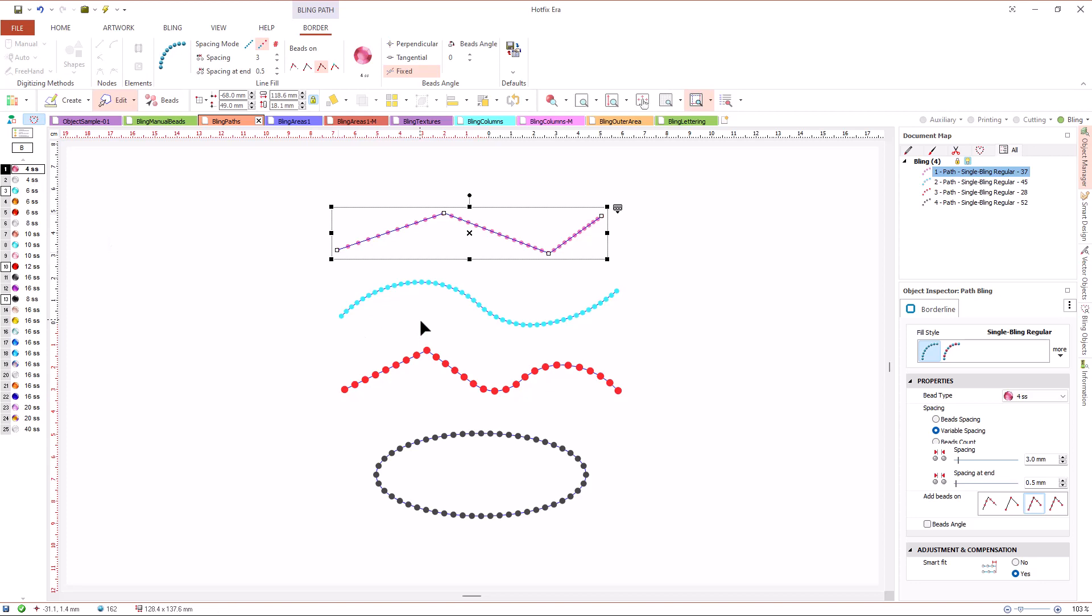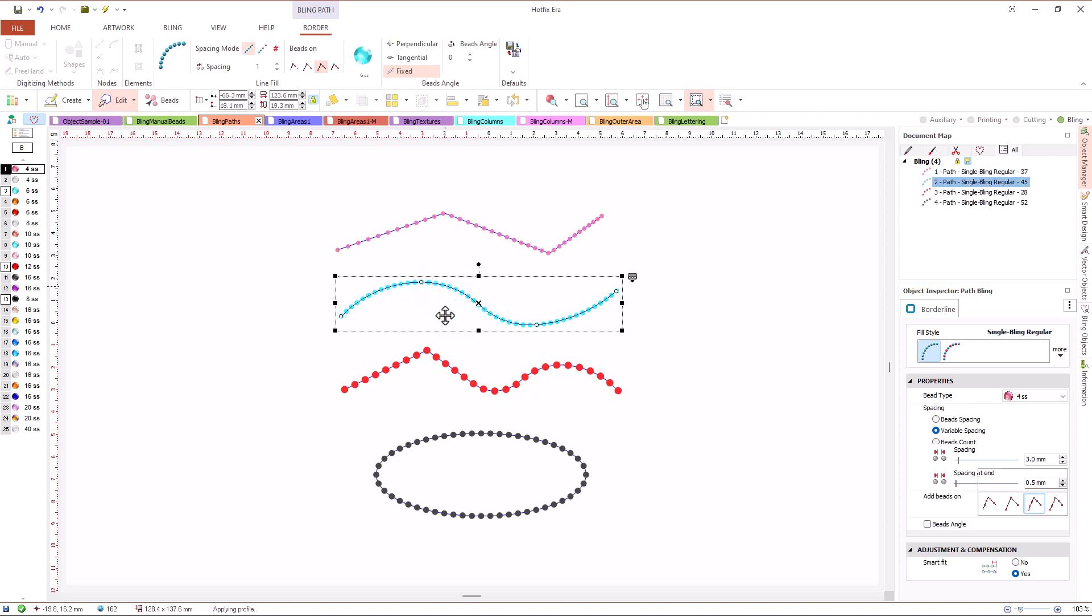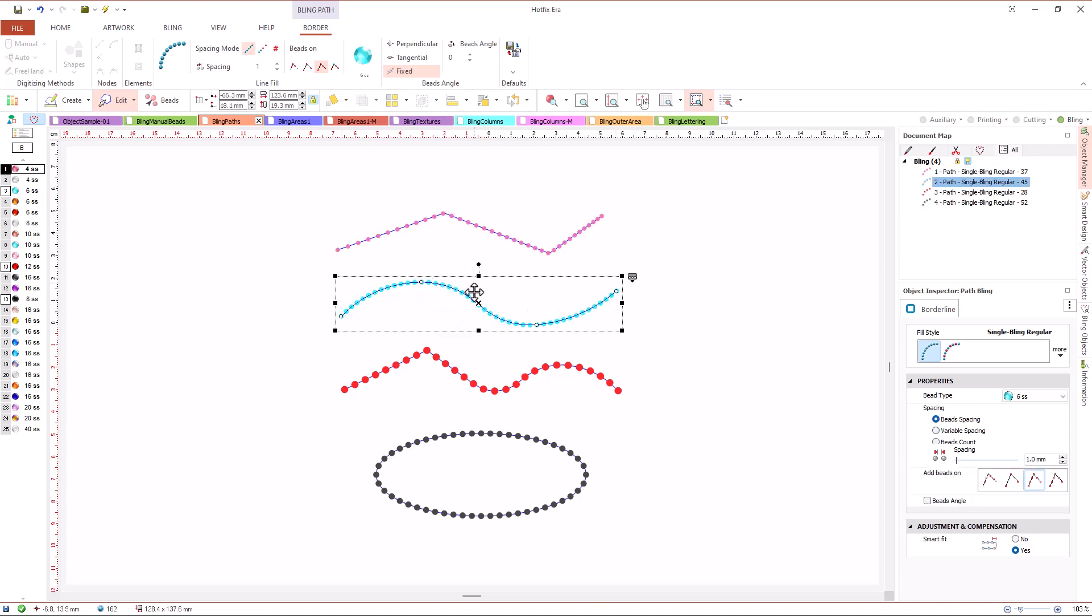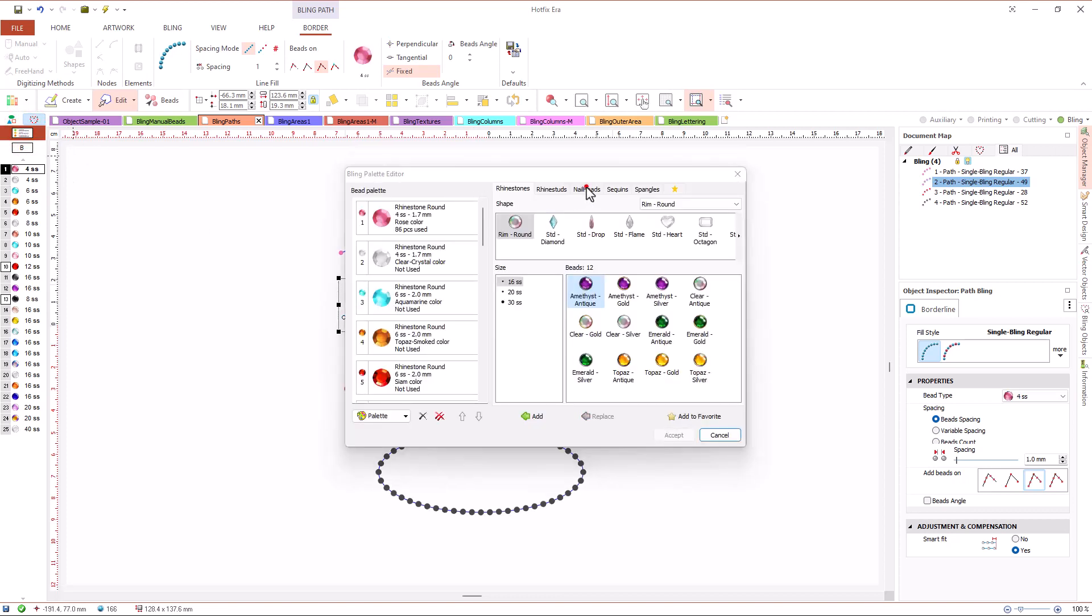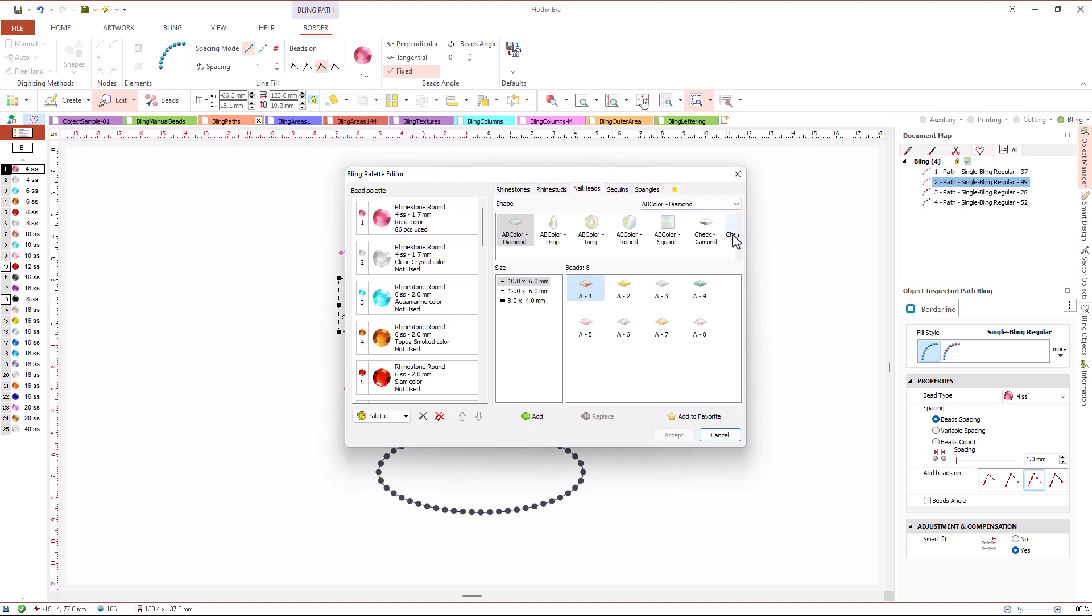Let's select this curved path and explore how the bead's angle property works. To see the effect, we will need to add to our palette a non-symmetric bead. Open the palette editor, select nail head type and choose a rectangular bead, the smallest one, and this color.